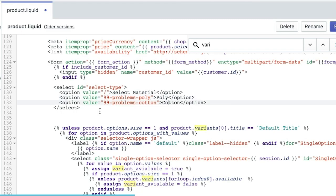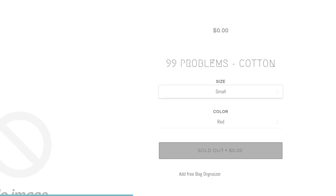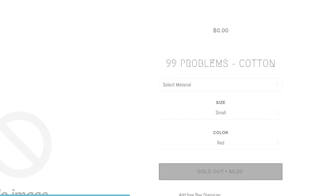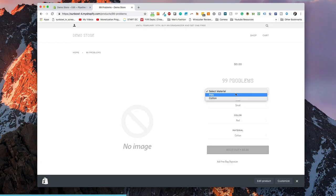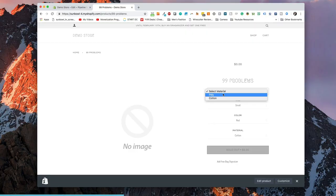If we go and save what I've added in here and we refresh our product page, we will see we now have material showing up and when we select down we have poly and we have cotton. Now we just added those HTML, they're not going to do anything at this point because we need to add some JavaScript which is going to modify what happens when you change something in the drop down.